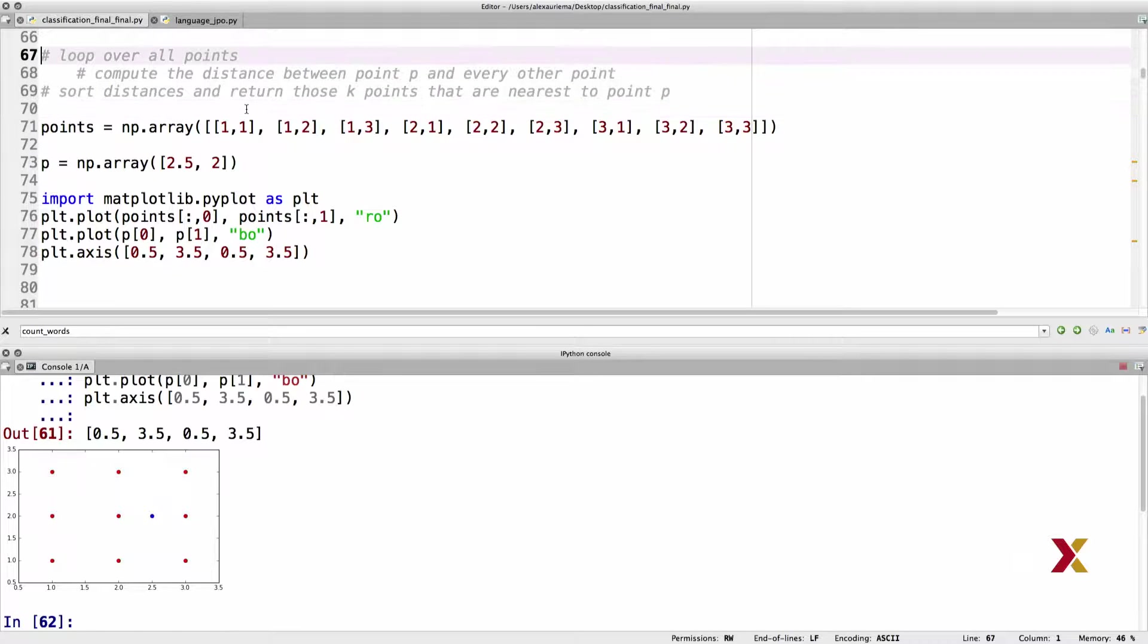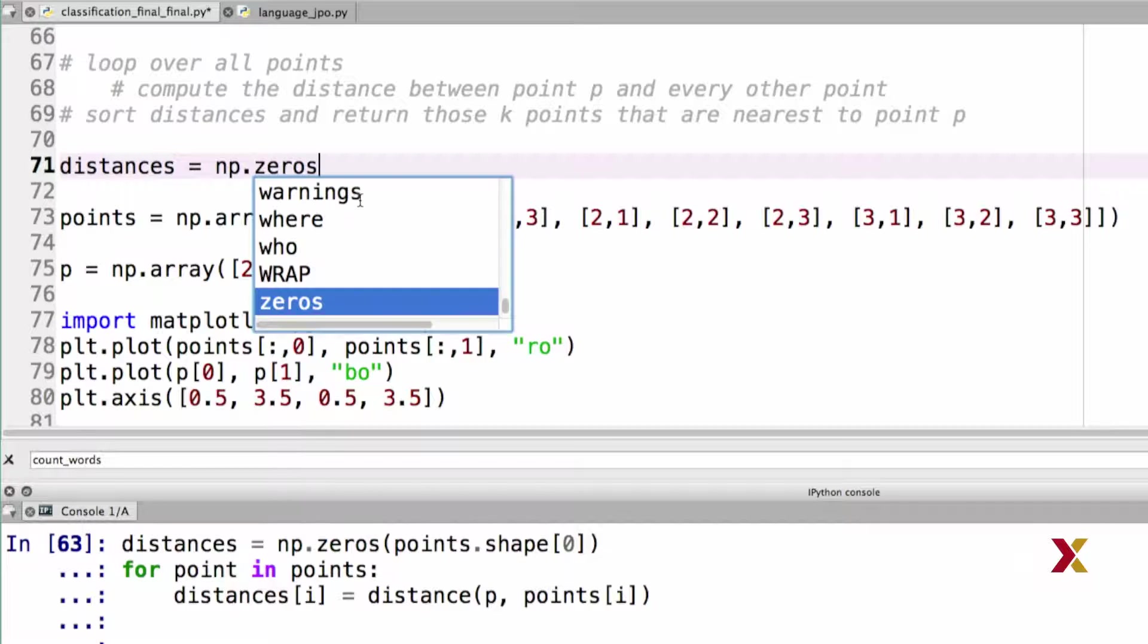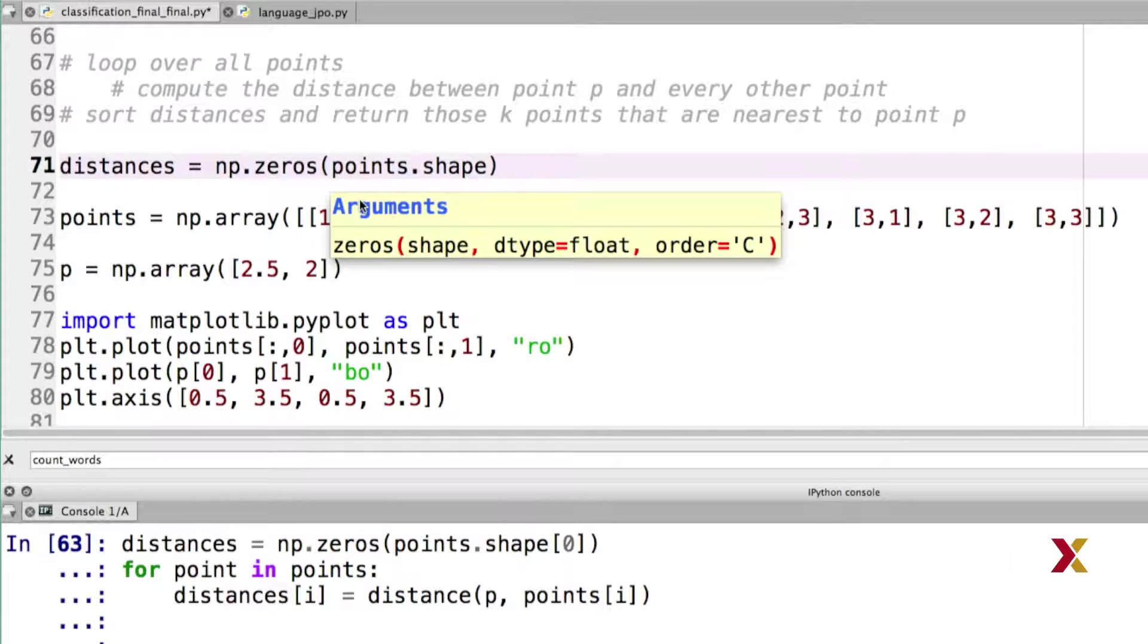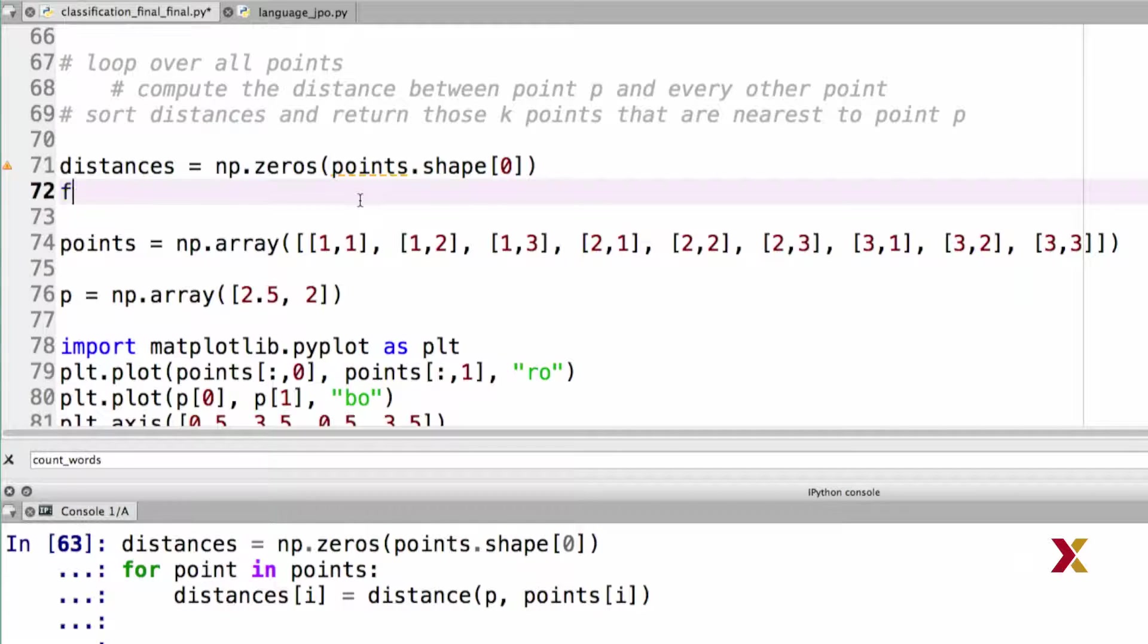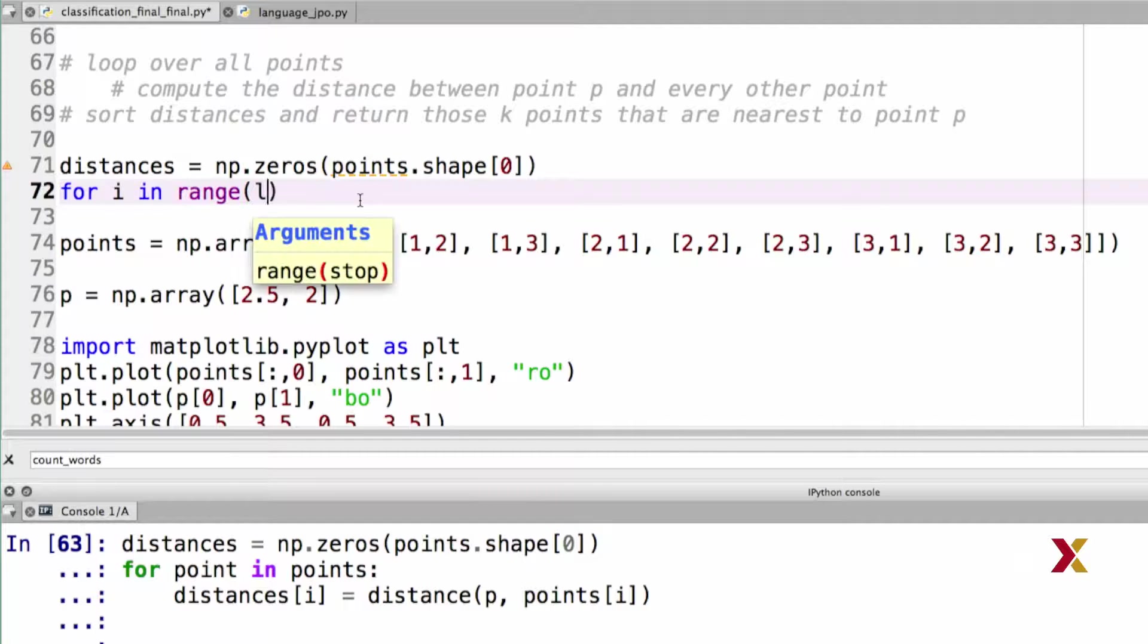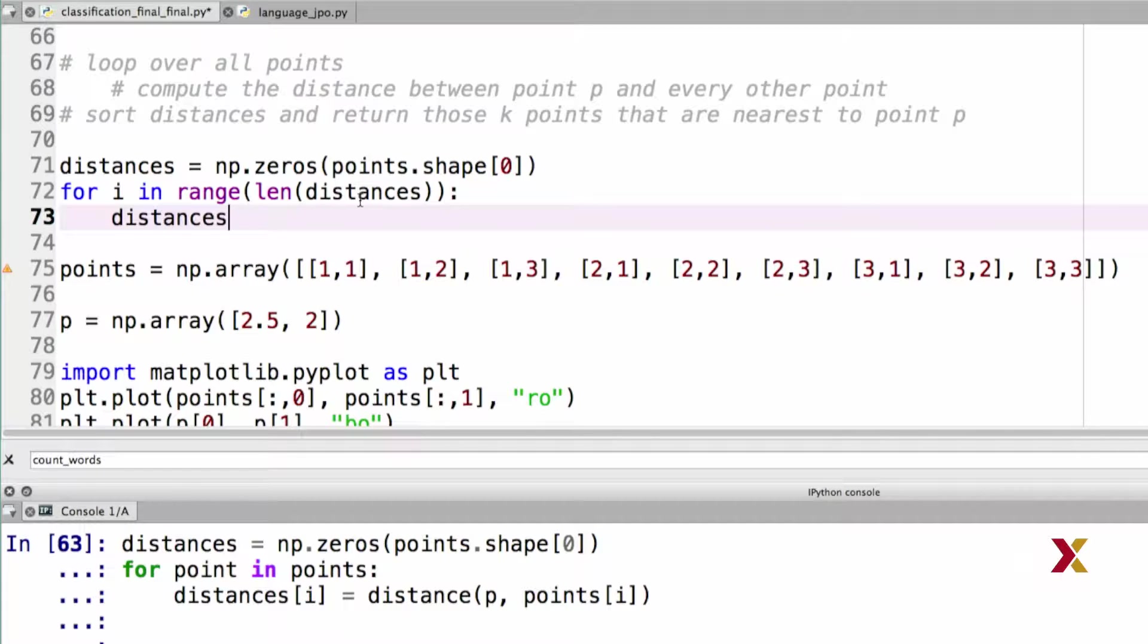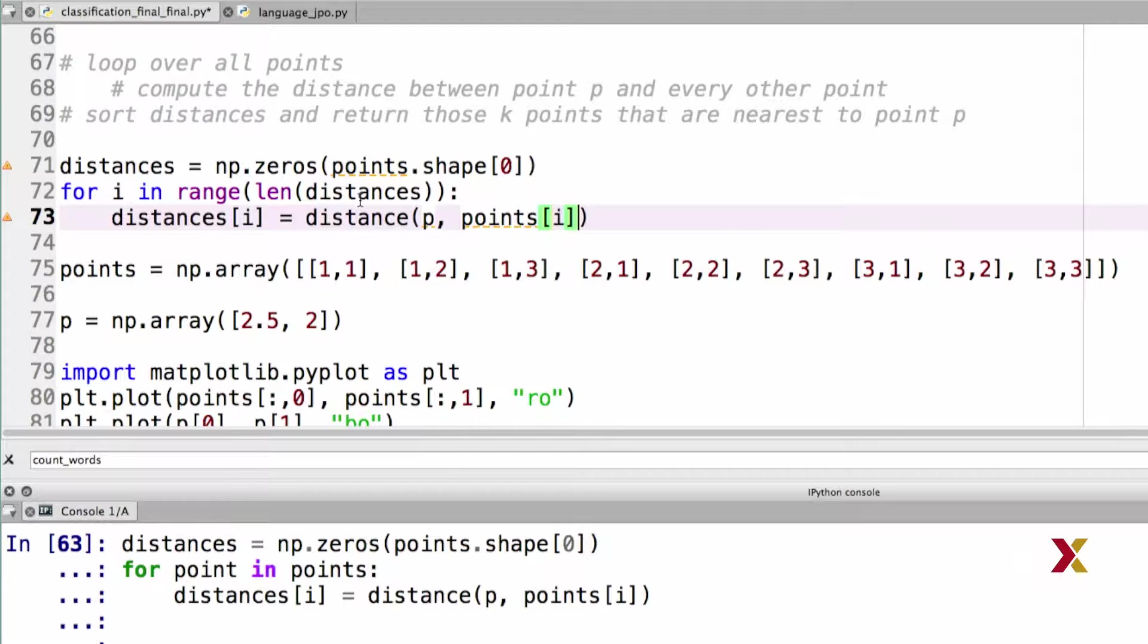Let's then work with our function. Let's first create an empty array called distances to hold all of our distances. It's going to have the same number of elements as we have rows in our points array. The next step is to loop over all of the points. We're setting up an index i in the range of length of distances. The remaining thing for us to do is to calculate the distance between point p and each of the points in our array points. Distance[i] will be set equal to distance between p and the point at the i-th location of our points array. So far, we're done with the first two lines of our pseudocode.